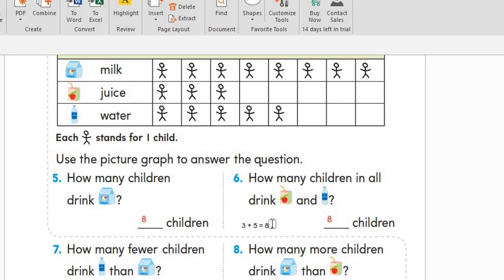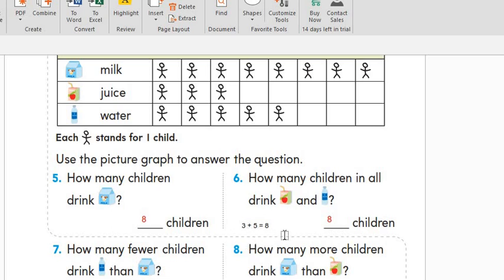How many children in all drink juice and water? Let's count them all: one, two, three, four, five, six, seven, and eight — so eight. And we can also write it as an addition number sentence: three plus five equals eight.